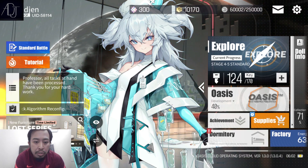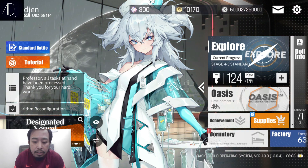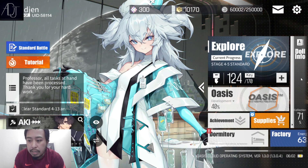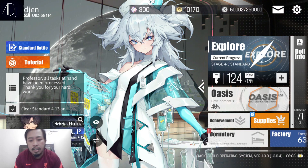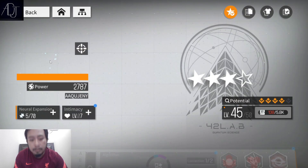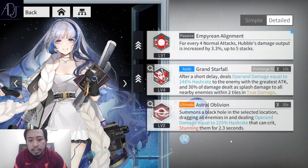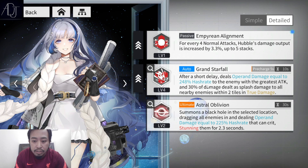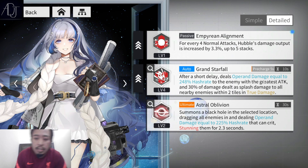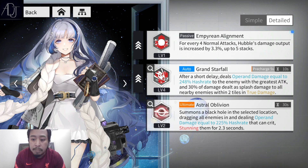It's very easy to distinguish the two just by reading the character's skill set. For example, looking at Hubble's skills: her auto skill deals operon damage equal to 248% hash rate, and her ultimate skill deals operon damage equal to 225% hash rate. Operon damage is the magical damage that scales from your hash rate stat.